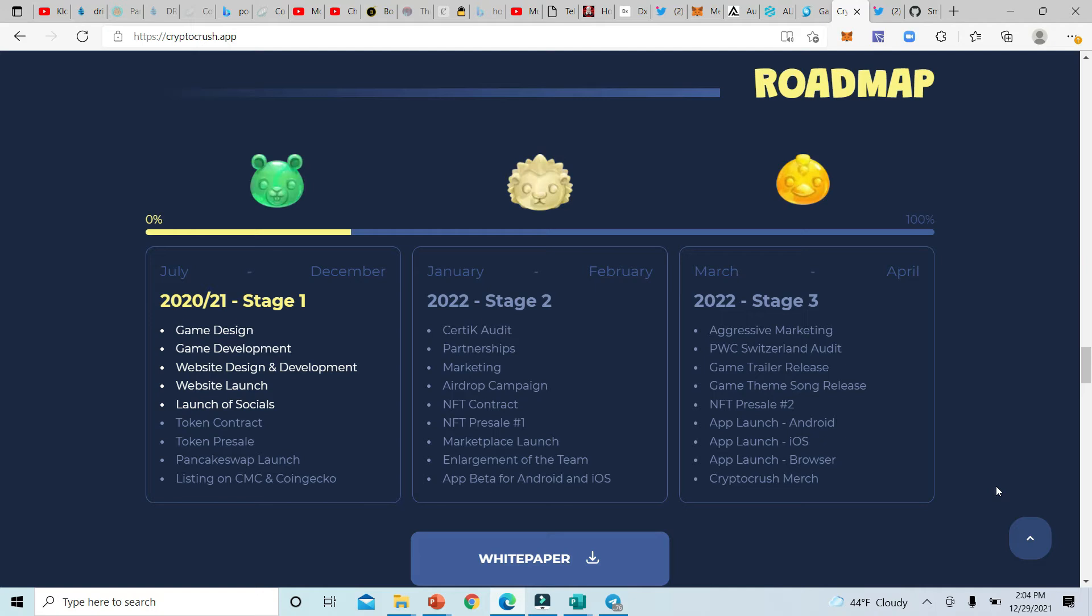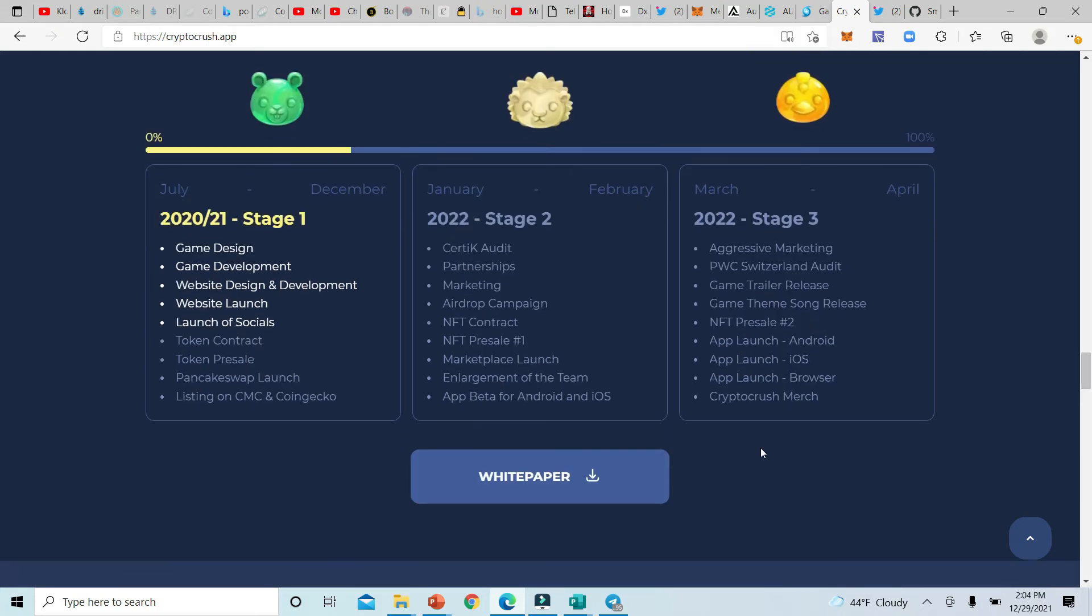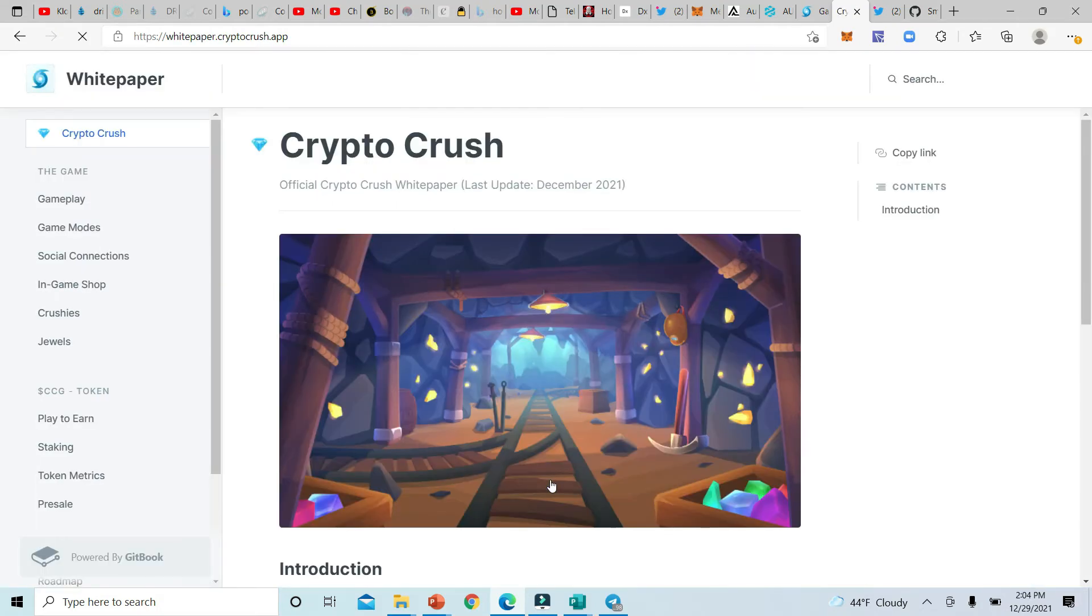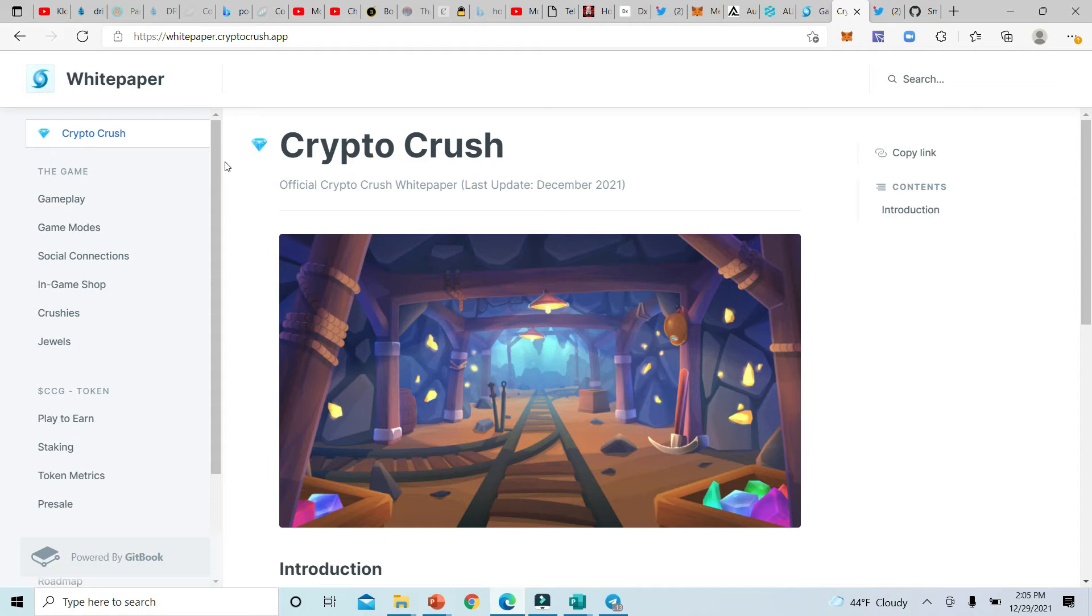They have actually on their website the roadmap, which is good. They got the game design, the development, website design and development, the website launch, launch of social media, which is pretty good. And of course they have a whitepaper. Let's take a look at the whitepaper. The whitepaper of course is another important aspect of a new crypto project. You want to take a look at it.